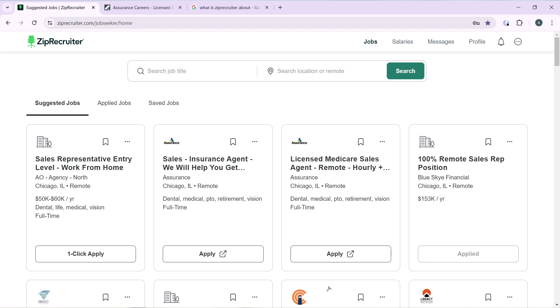Now that we know a bit about what ZipRecruiter is, let's quickly hop into today's tutorial, which is how to create a ZipRecruiter profile.